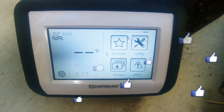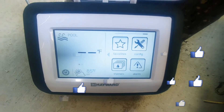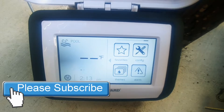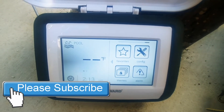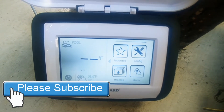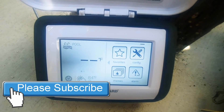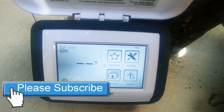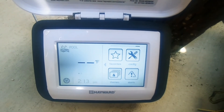Hey everybody, it's John the Pool Expert, and today I'm going to be showing you how to work on a Hayward OmniLogic control. The biggest question we have is where to find the password to get into the wizard in order to change any of your settings on your system.